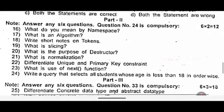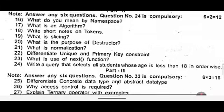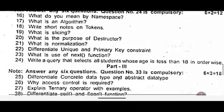Part 2: Answer any six questions. Question number 24 is compulsory. Sixteenth one: what do you mean by namespace? Seventeenth one: what is an algorithm? Eighteenth one: write short notes on tokens.